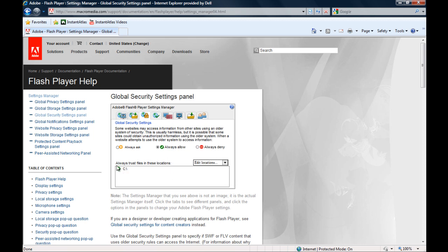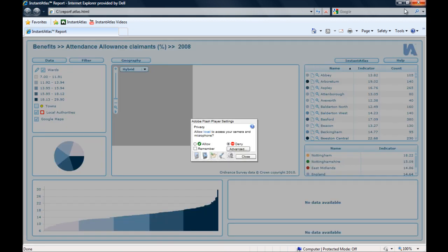Now you can see the C drive is added in this window down here. This page unfortunately doesn't have a confirm or accept or OK button in any way. So the only thing you can do is close it.